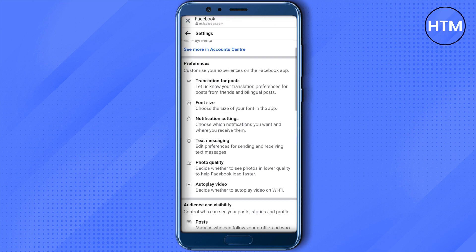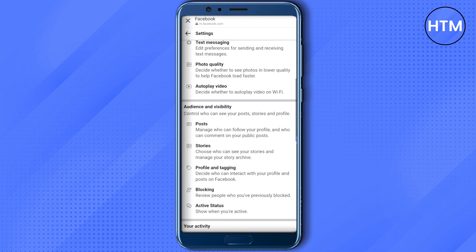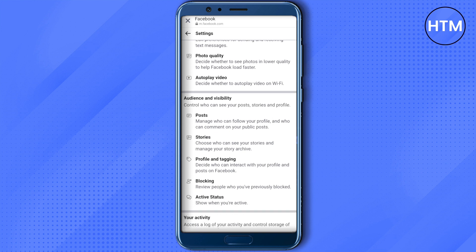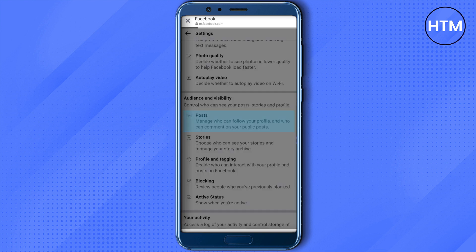After that, you need to scroll down and over here you will find the option of Post. Just click on it.